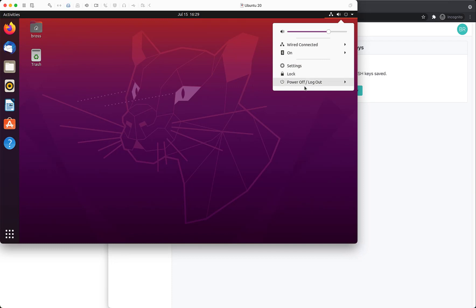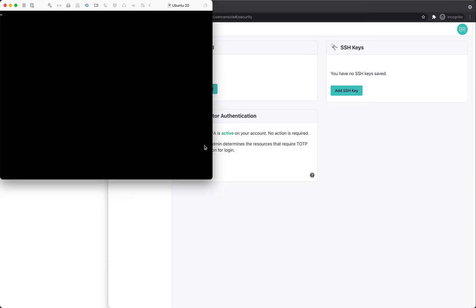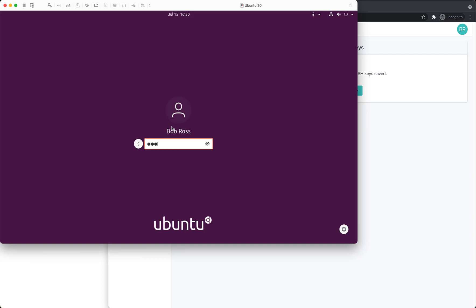Let's log out and log back in. We'll enter our password and now we're required for a verification code. We'll enter that now and be granted access.